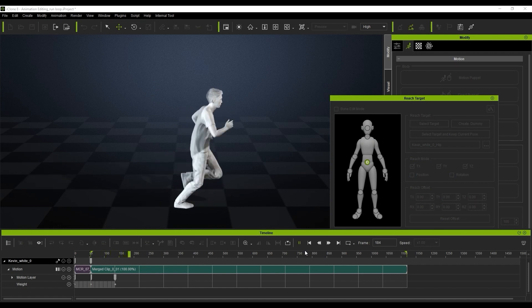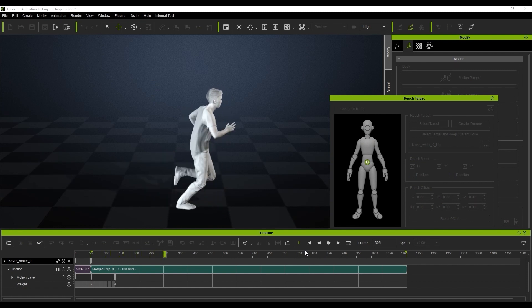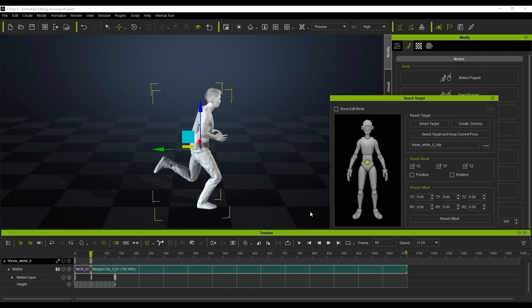All we're going to do is turn off the TZ here. If we uncheck this box, you'll see we're going to get the results we're looking for. Now we've got the motion looping in place and it looks really cool.